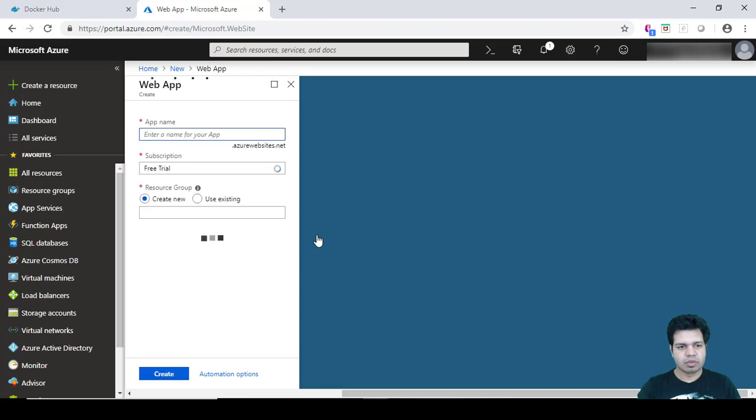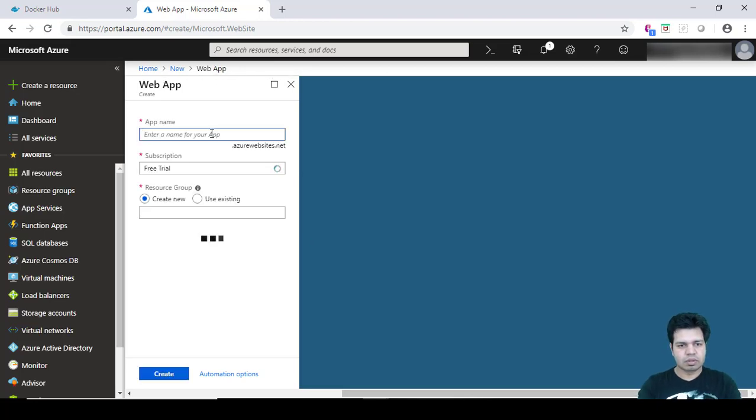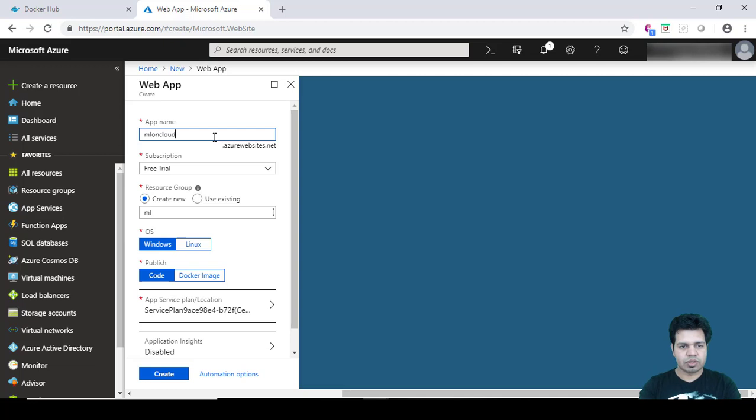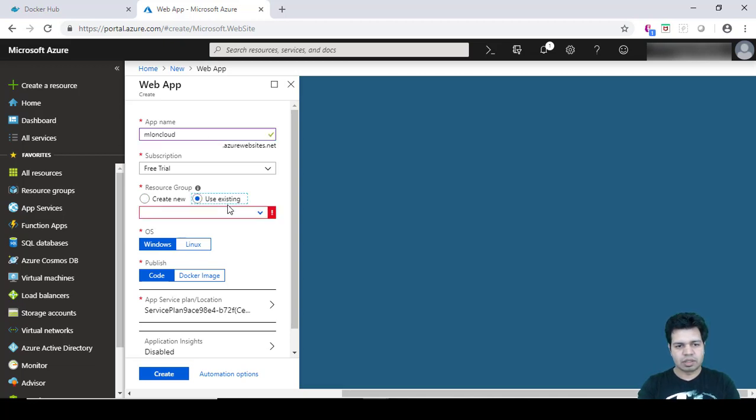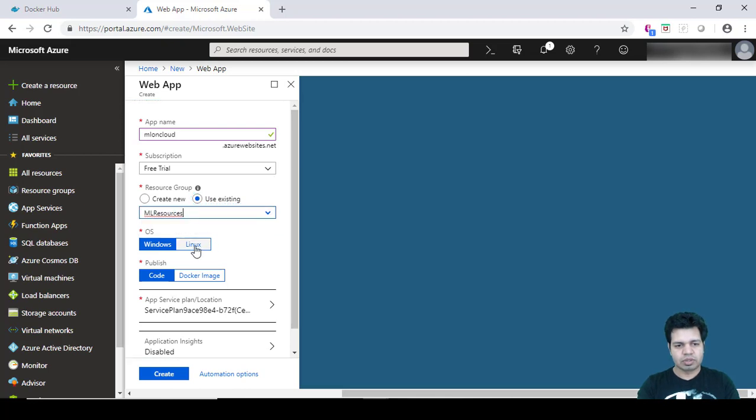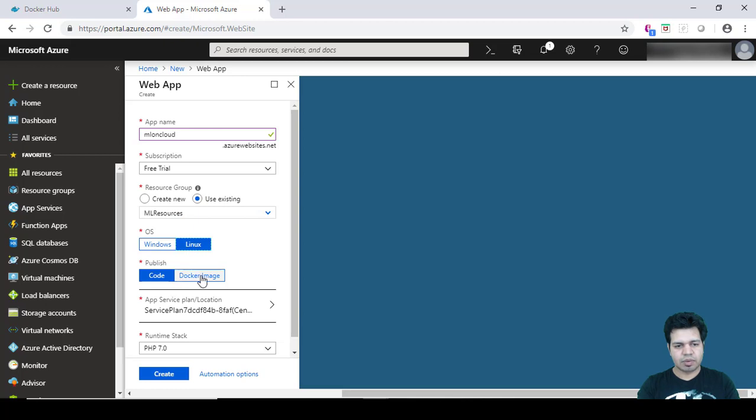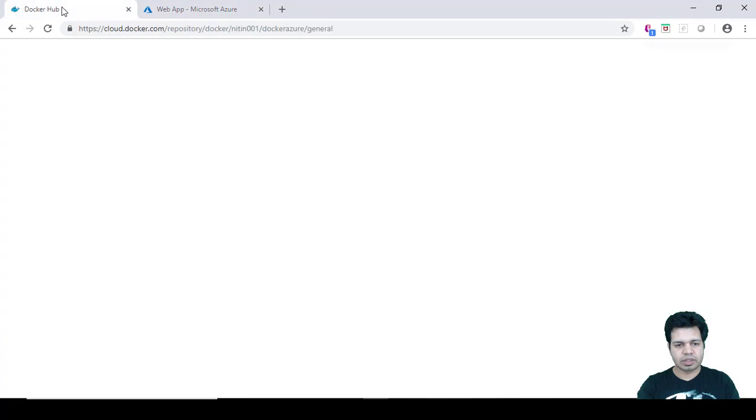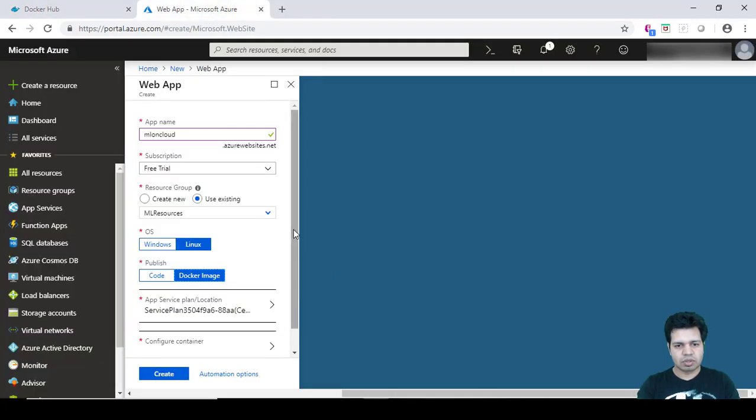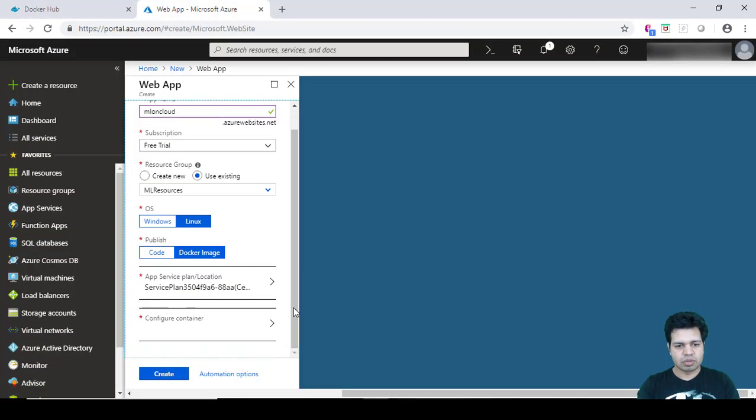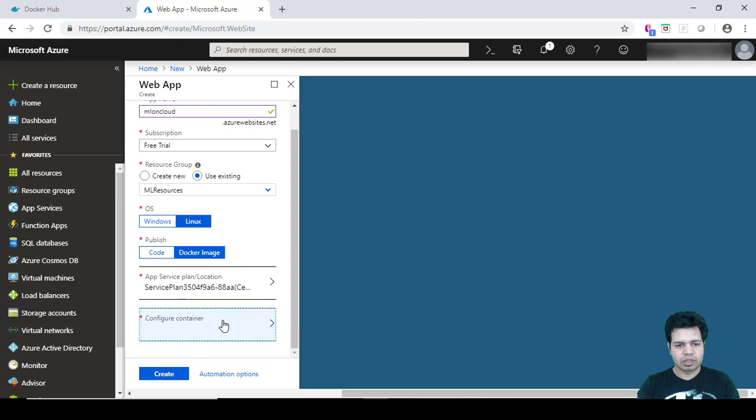So it will open the web app and it will ask for certain values or parameter values. So app name I will give ML on Cloud - machine learning on cloud - and I will be using my existing resource group which is ML Resources. Operating system would be Linux and publishing would be through Docker image. So we created this Docker image. We'll be taking that Docker image to post it on Azure Cloud.